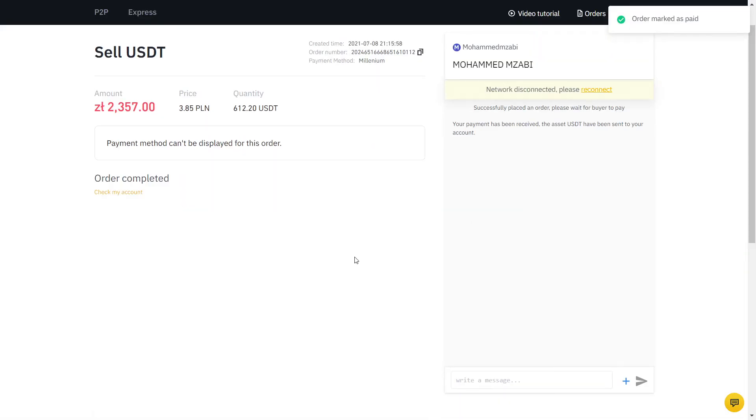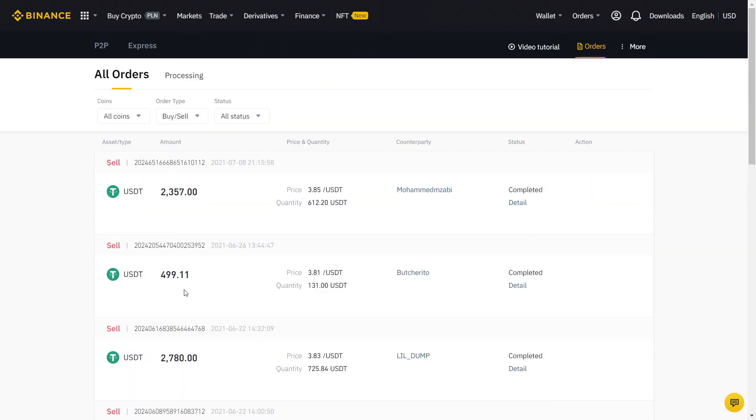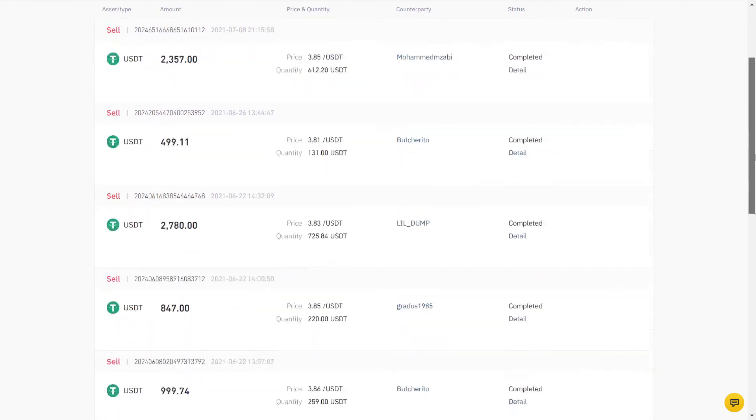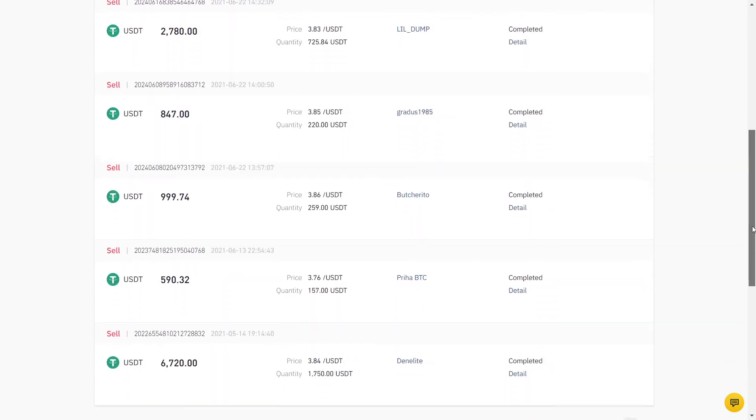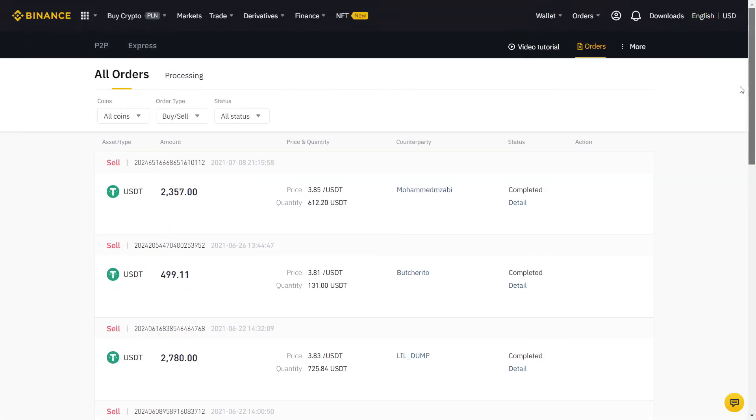If you click on Orders, you can see all your completed orders using the Binance P2P. Of course, this was me selling, so if you're buying, you will be on the other side of the trade we just did.